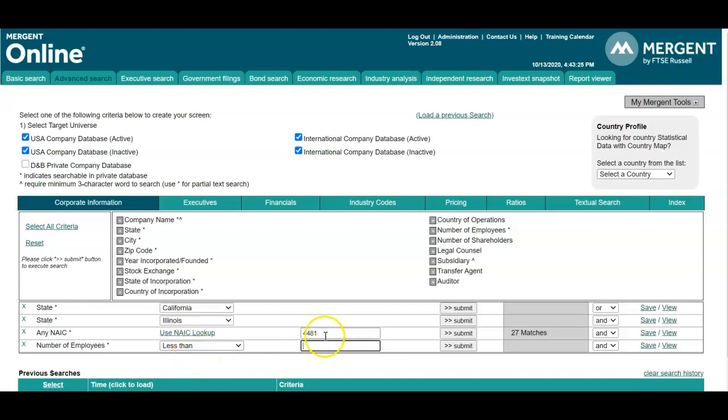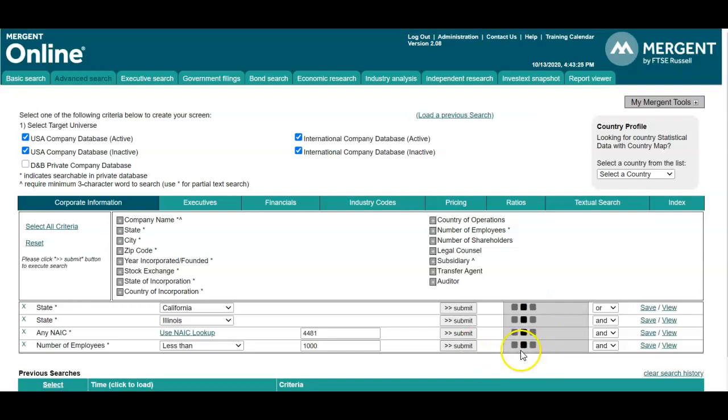So if you wanted to find companies that have less than a thousand employees, we can add that search parameter, click on submit, and then it refreshes our search number. We'll see that up here in just a moment.